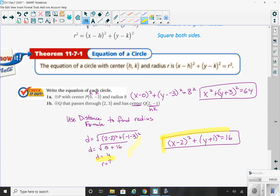So your equation should be x minus 2 squared plus y plus 1 squared — y minus negative 1 is y plus 1 — equals your radius squared, which is 4 squared, or 16. That's how we come up with the equation of a circle.